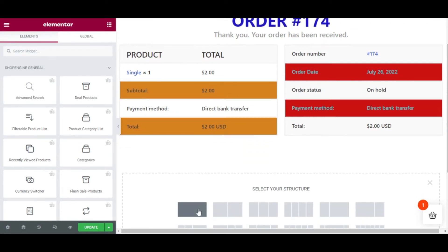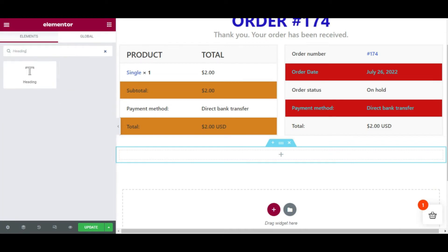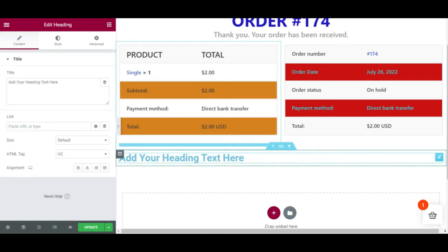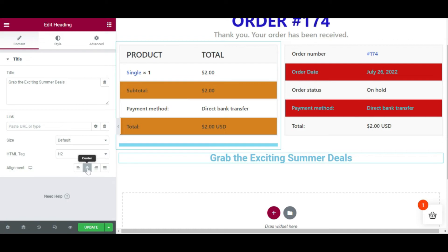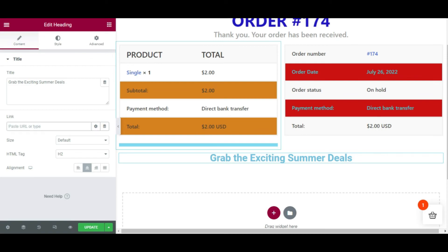To show a custom message to your customers, I have created a new section. Type 'Heading' in the widget panel and drag and drop it onto the page editor. Give a text that you want to show to your customers — here I have typed 'Grab the Exciting Summer Days'. Once you type the text, you can change the alignment and put a link to a particular page from your e-commerce store. Insert the link where you want to redirect your customers.